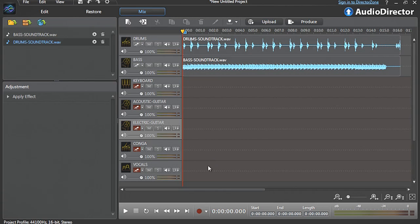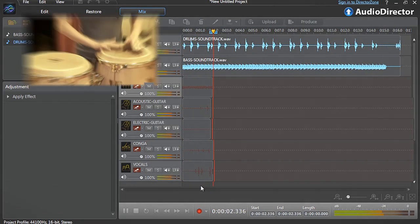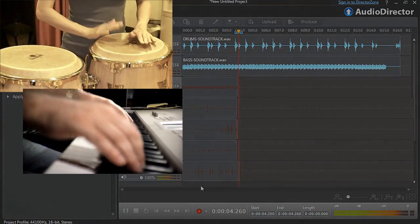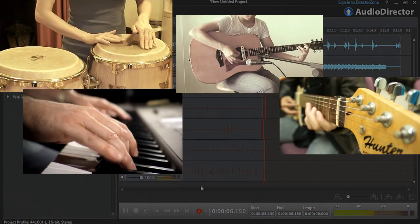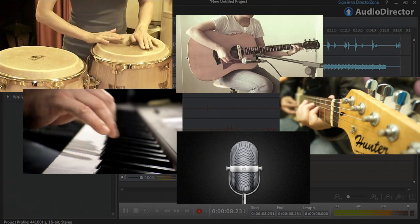With AudioDirector you can do advanced multitrack live recording with a wide array of musical instruments: percussion, keyboard, acoustic and electric guitars, vocals and so on.